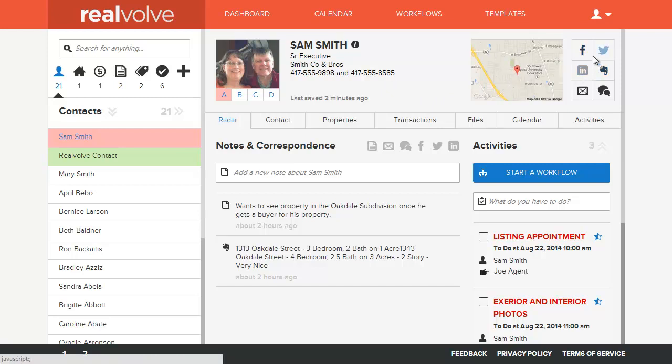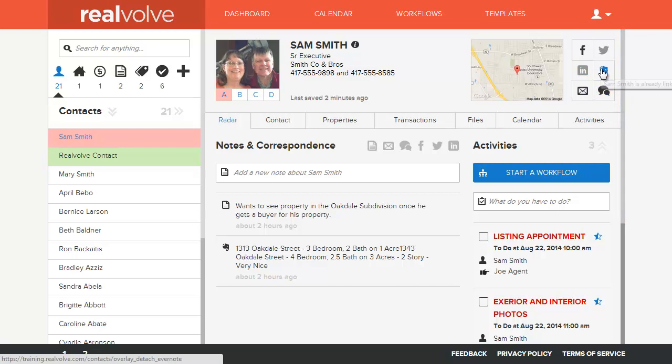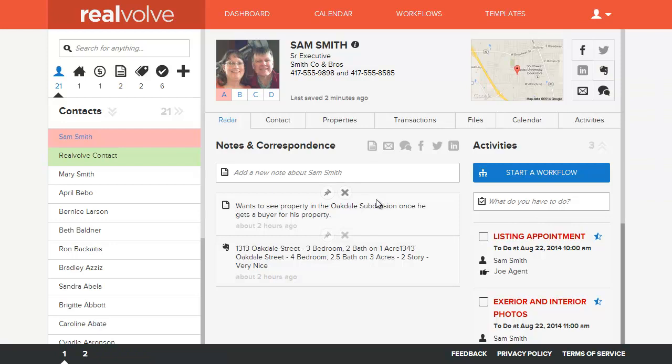As well as the ability to quickly send Facebook, Twitter, LinkedIn, emails, or SMS text messages, as well as the ability to link a contact to a notebook of Evernote.